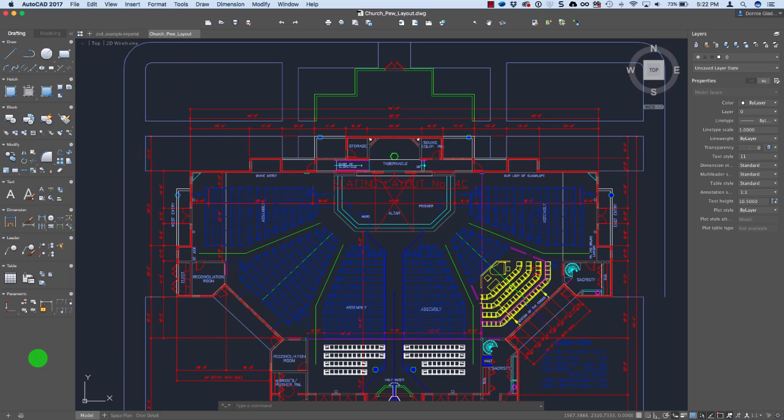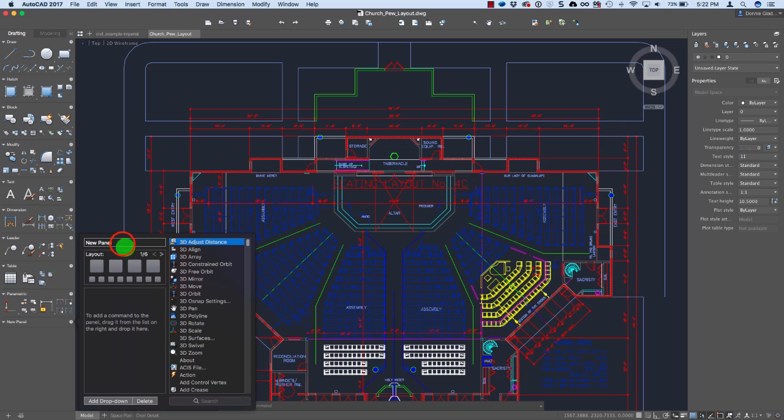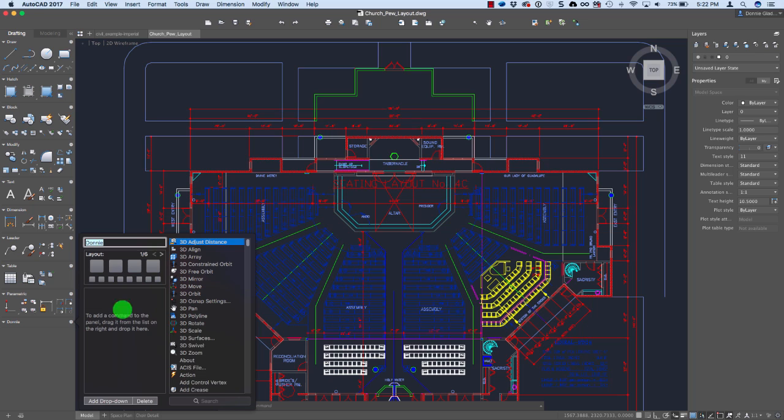Now beyond that, this is one of my favorite parts. I can also come down here and create my own panel. So in my case, I might call one Donny here and I can search for any of the commands that I'd like.